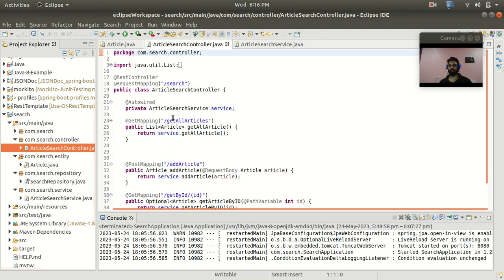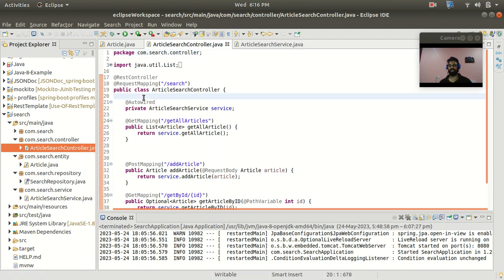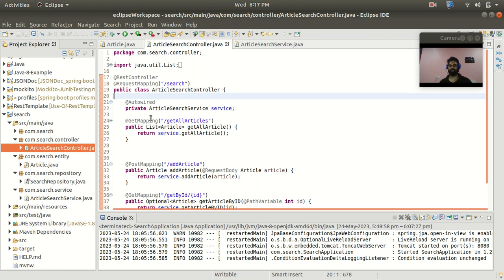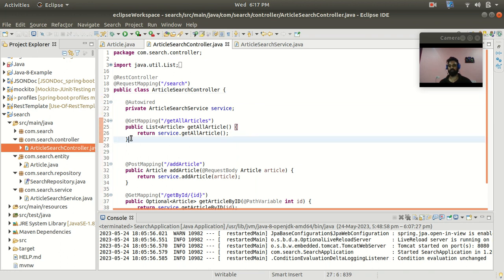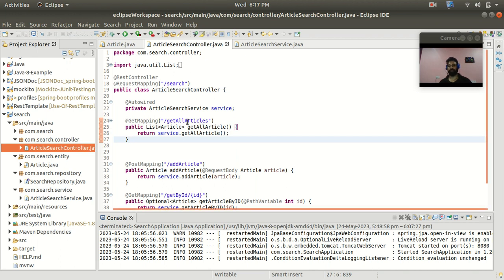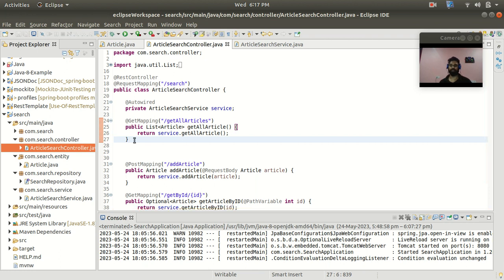You can see that we have not given any description about this ArticleController class, and no description is present about each endpoint — what it does, how it works, and what responses you will get if you hit it. These are the things we are going to document using Swagger OpenAPI, and in the browser UI you can see all the documented data.